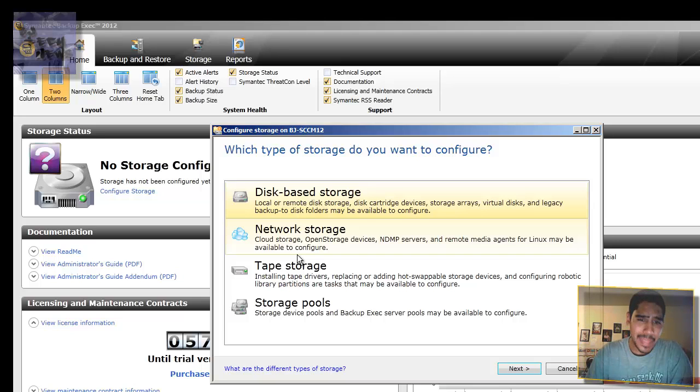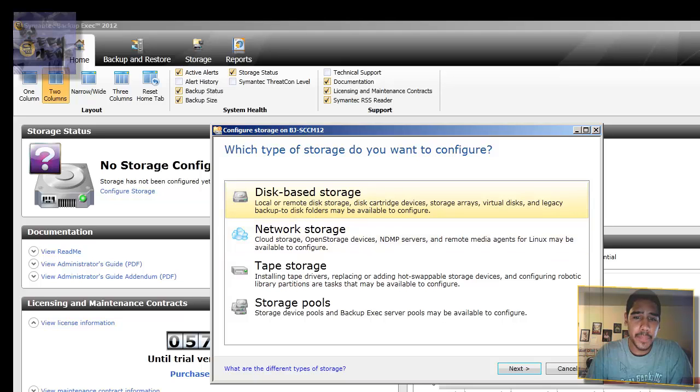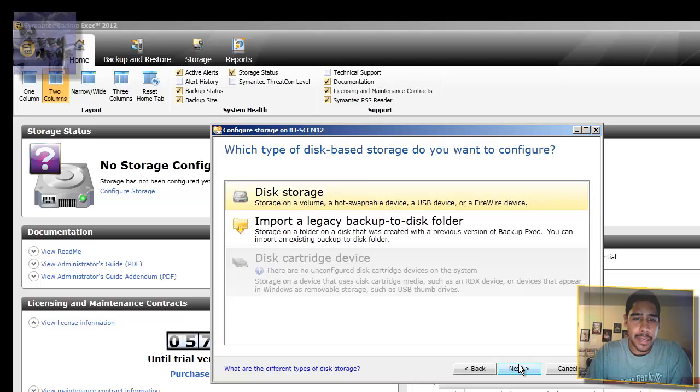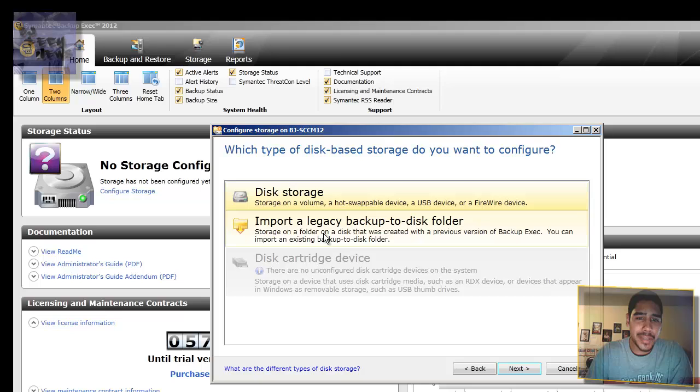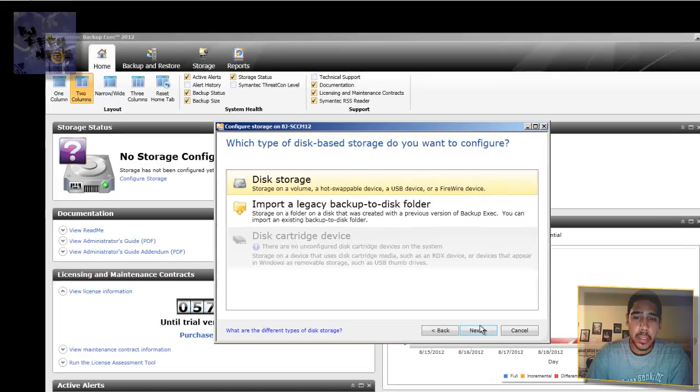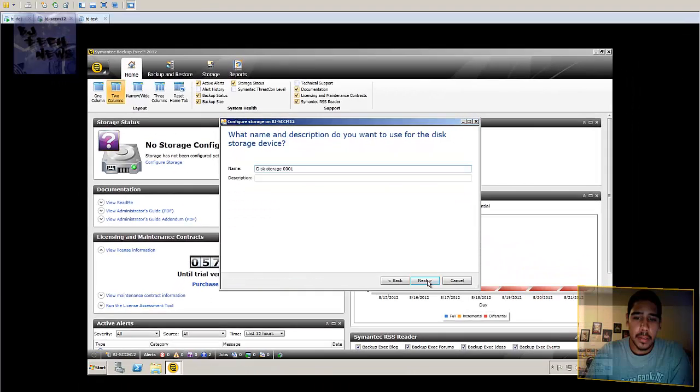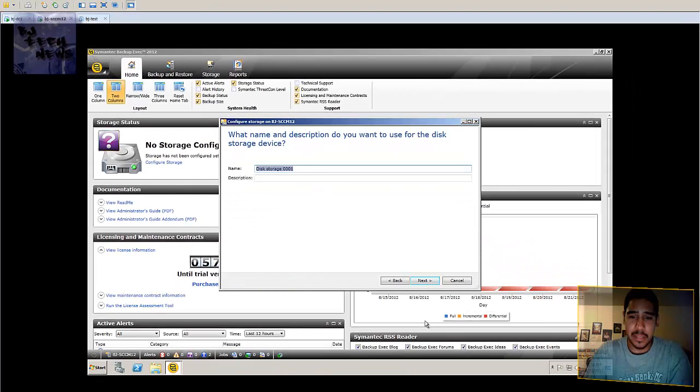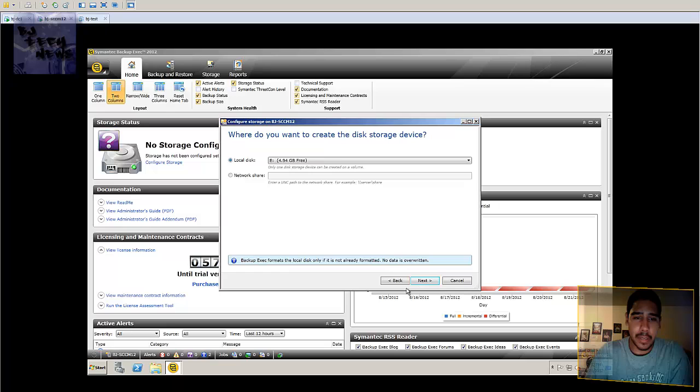But I'm going to do the disk-based storage. Click next. I'm going to do disk storage for now. You can actually do it as a USB device, which is pretty cool. Next, give it a name. I'm going to keep it as the default. Click on next.